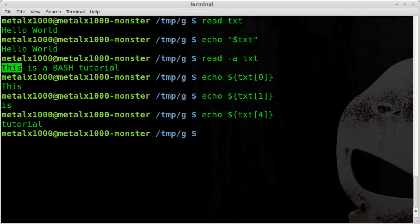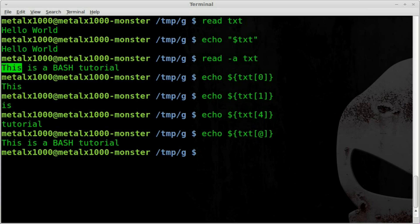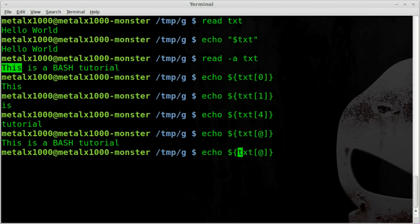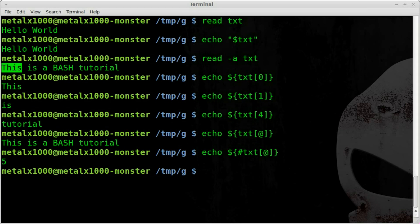And if we want to show everything in our array we can put our at symbol in there. And if we want to see how large the array is, how many items are in it, we can add a pound symbol right there. And then we'll hit enter and you can see that there are five items in this array.